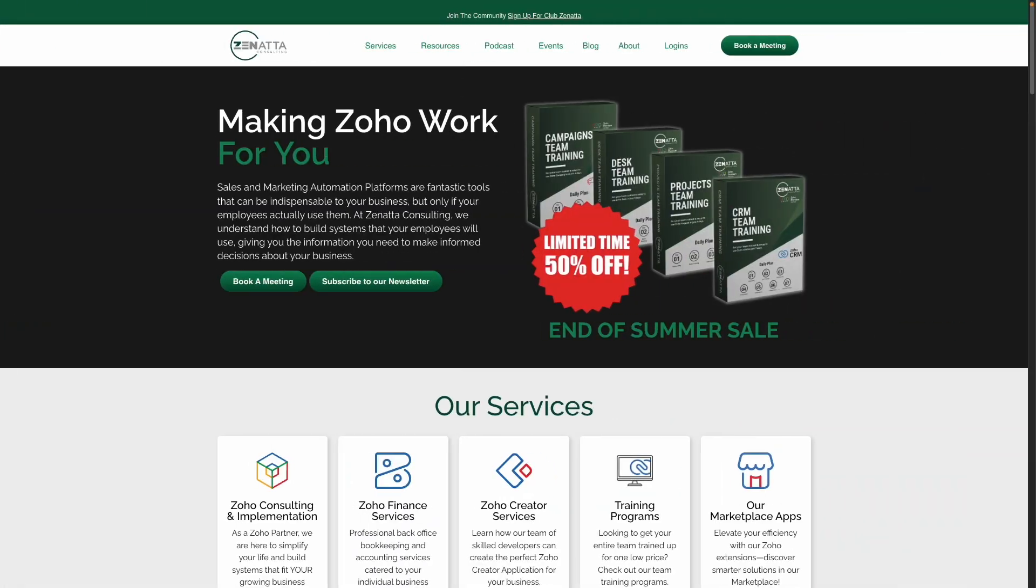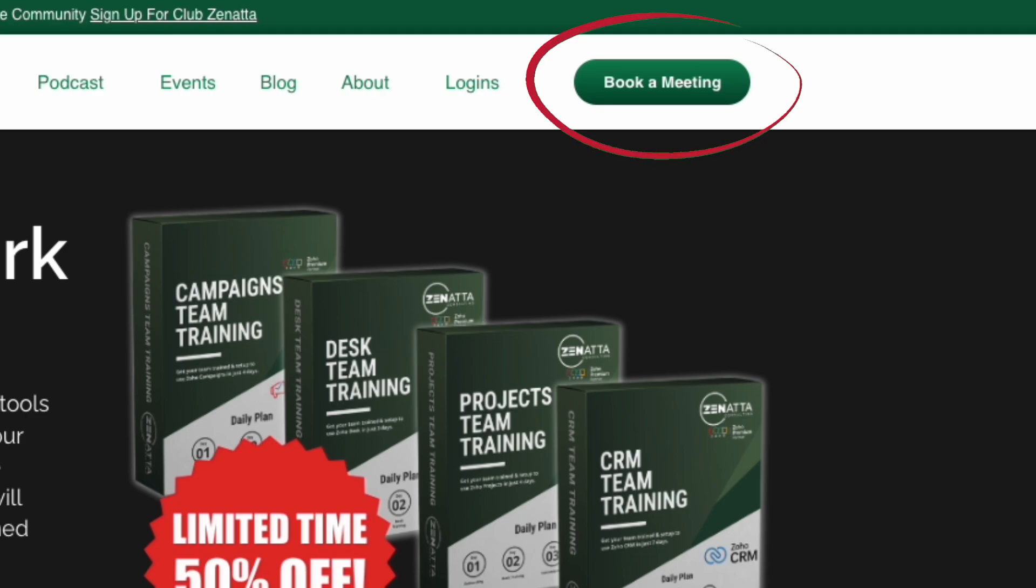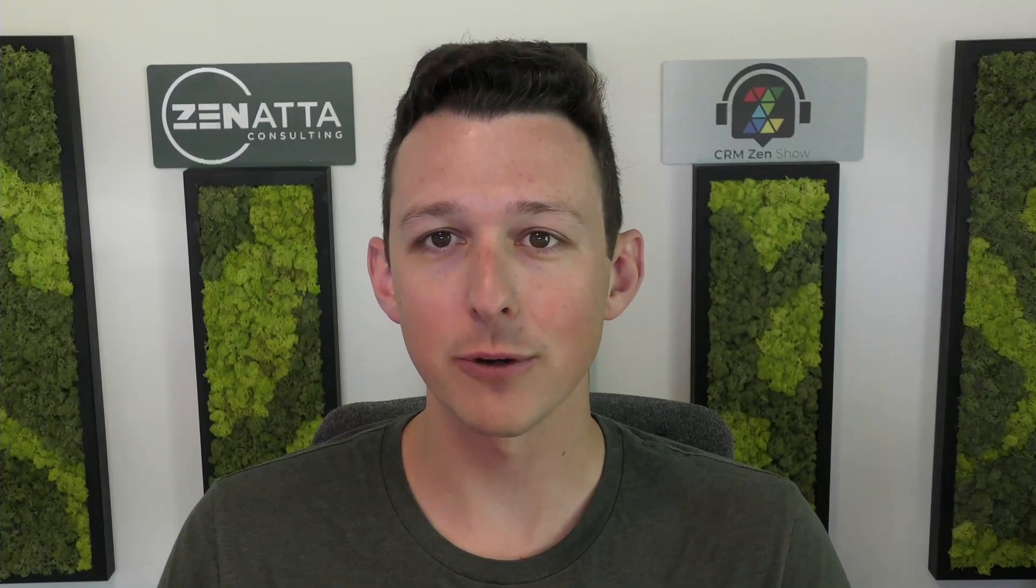And if you're looking for some assistance on your Zoho install, just head over to zanata.com and click on that big old book a meeting button. We'd love to meet up and chat. So without any further ado, let's jump right on into the walkthrough.